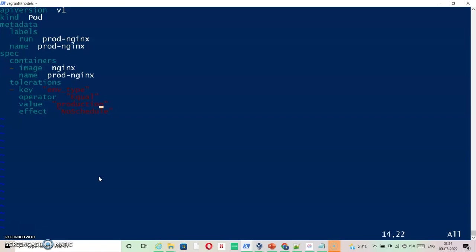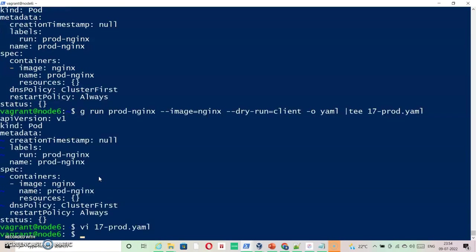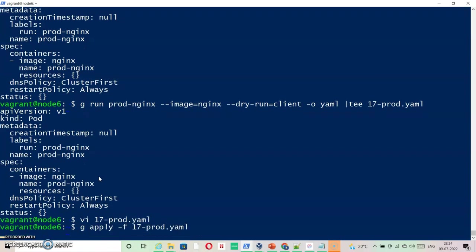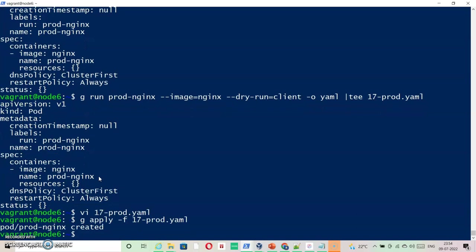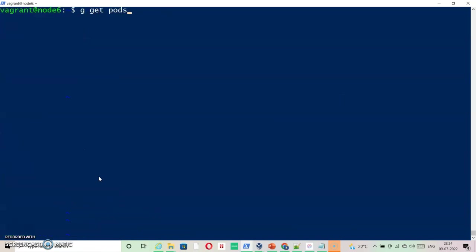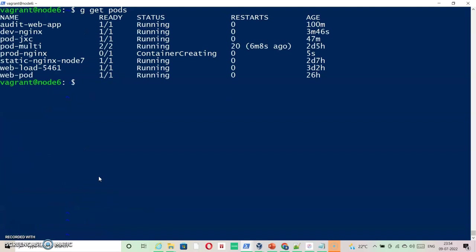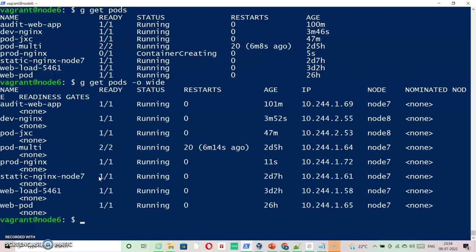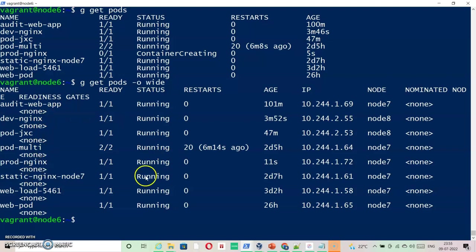Let me just run this. G apply -f and let us see where it has gone. G get pods. Let us see if I say -o wide, it should be going to node7. Prod-nginx should be going to node7. Yes.